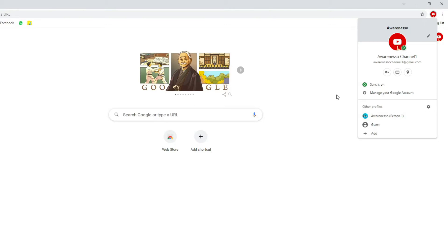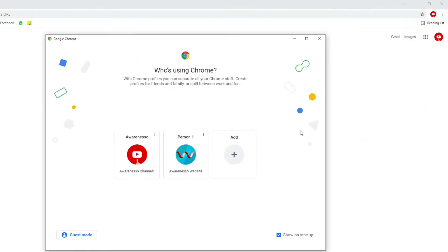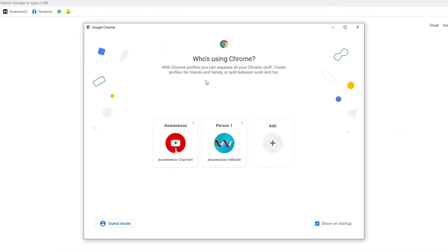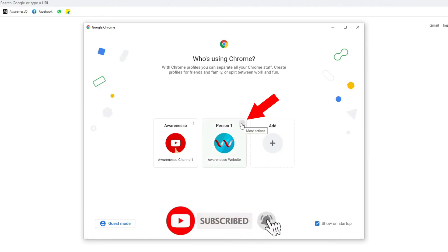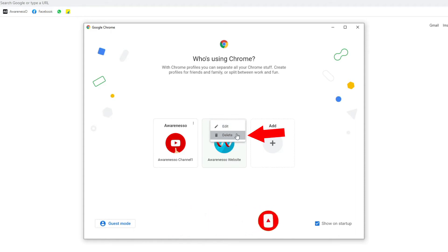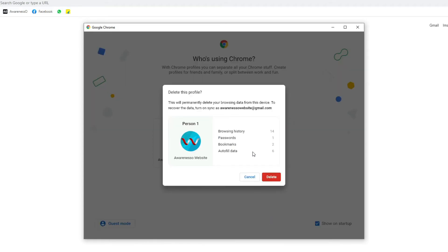To do that, we need to go to the settings button. From here you can see all the available profiles for this browser. Just click on the three dots on the profile which you want to delete, click on that, and click the delete button. Next you need to confirm it by clicking the delete button again.